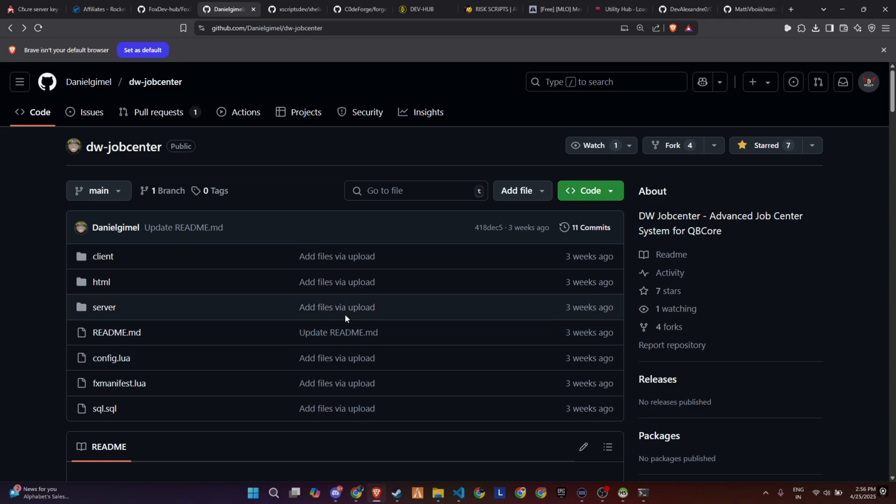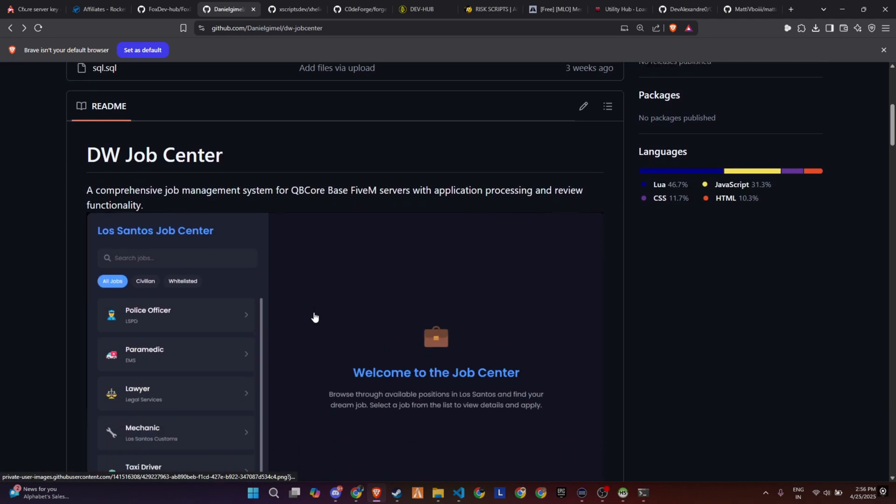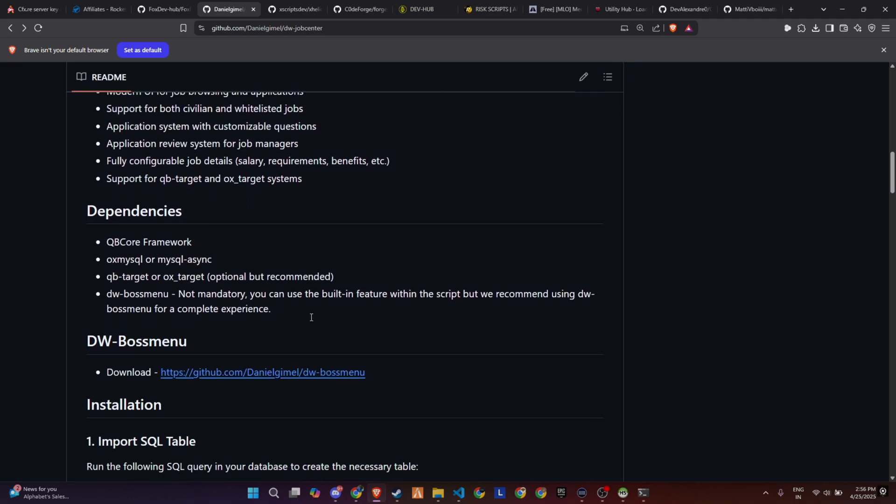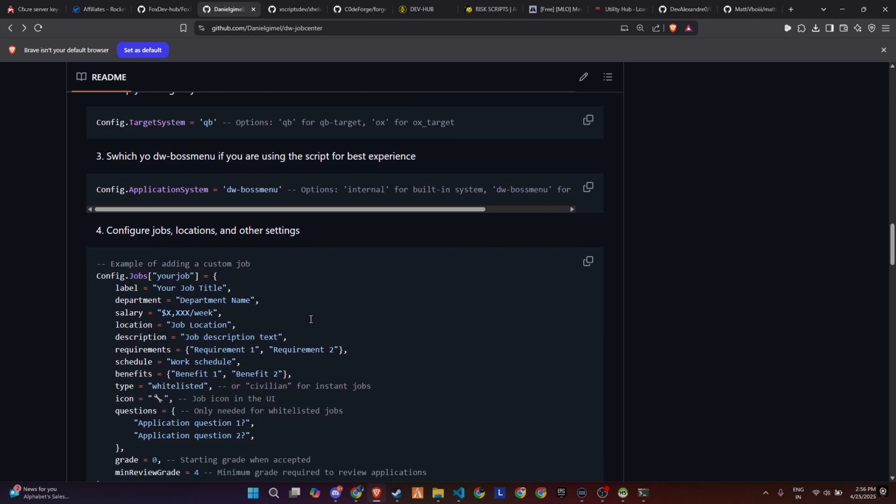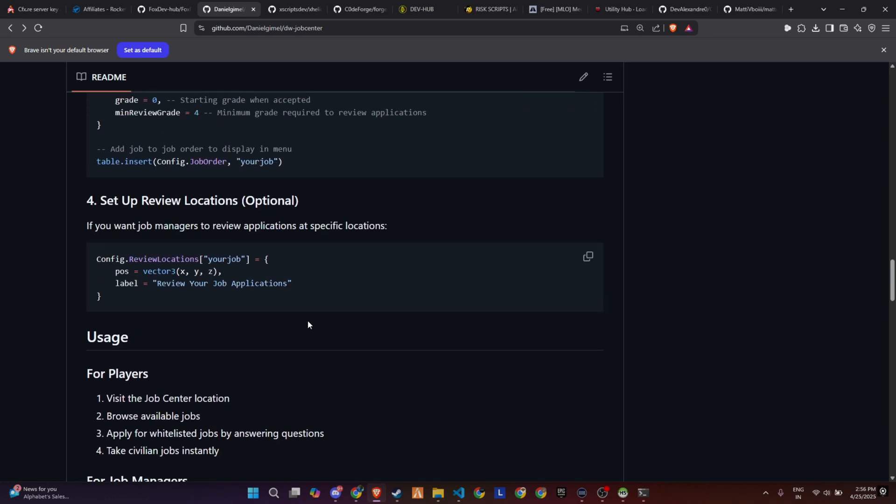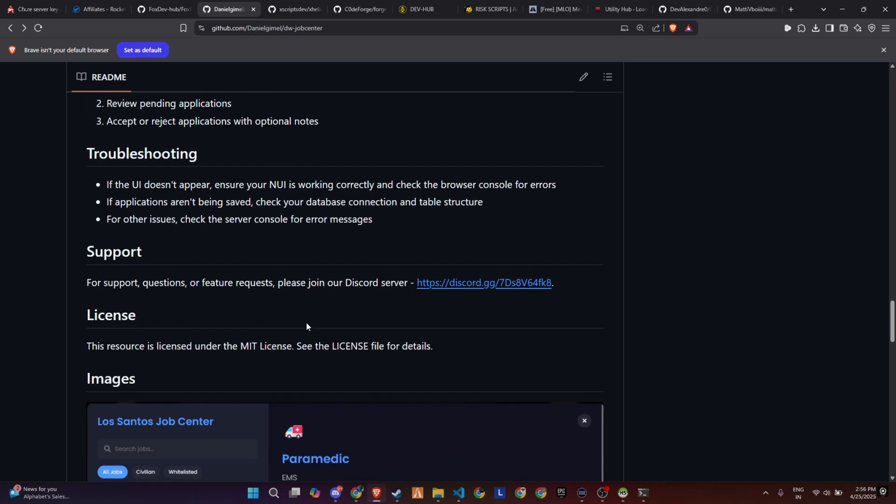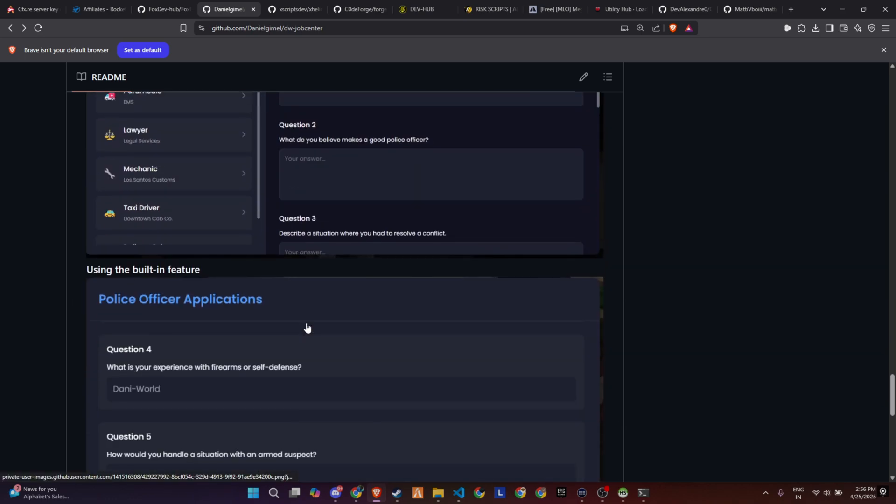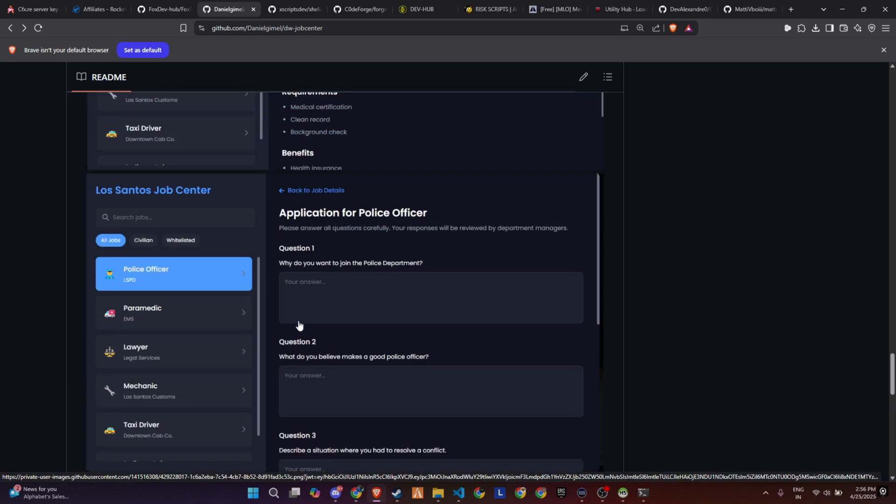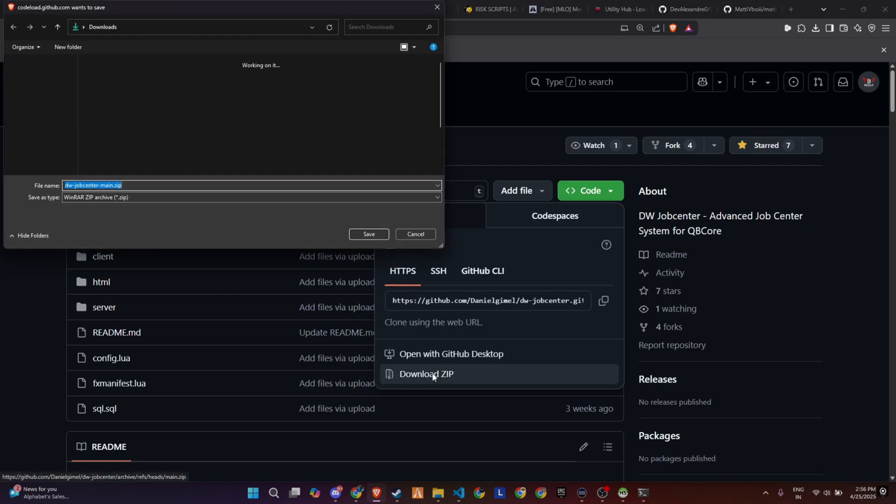To kick off the process of integrating this exciting and dynamic update into your FiveM server, start by visiting the GitHub page, which we've made easily accessible through the link provided in the video description. Once you're on the page, locate the necessary files and download them to your computer.